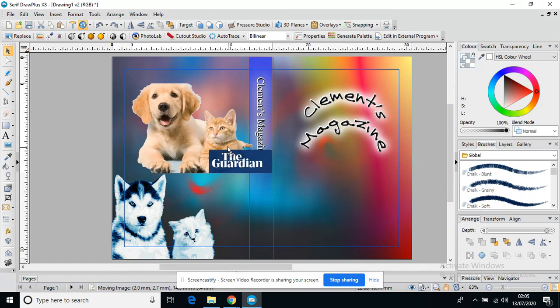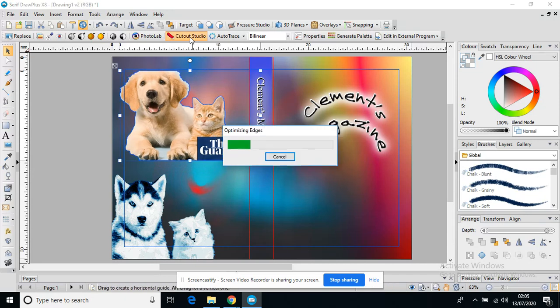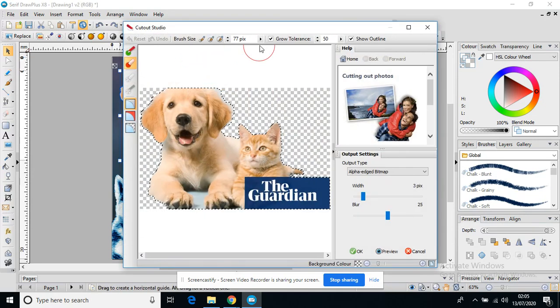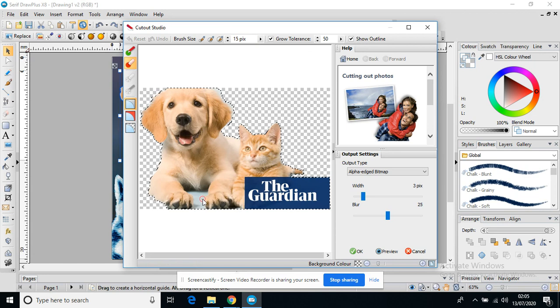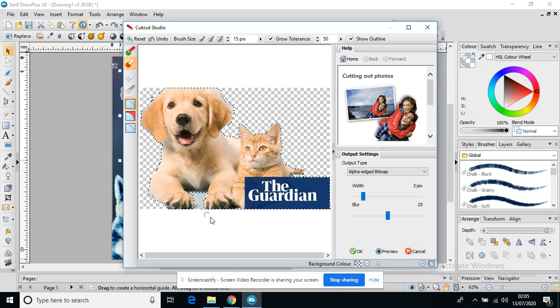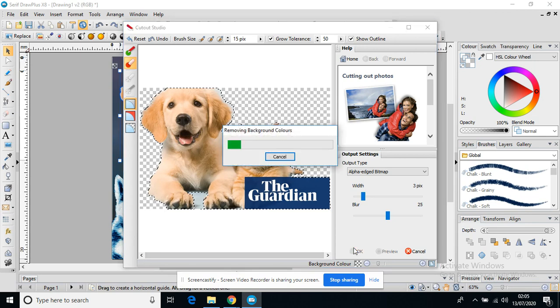And what I can actually do is go back into it. I can change my brush size again, this time maybe making it really small. And I can just get those details and I can just play with it a little bit just to get it really quite accurate. And then press OK.